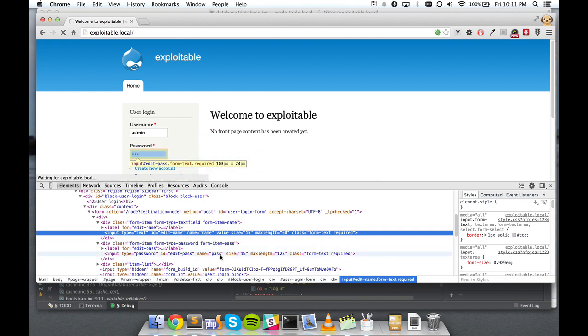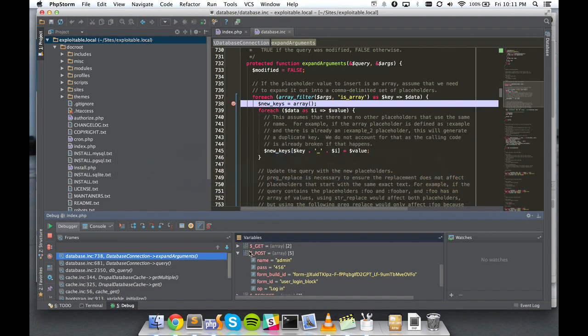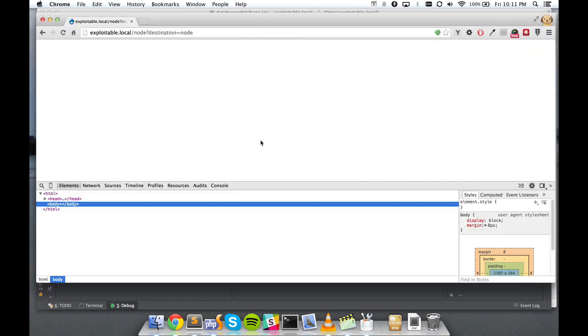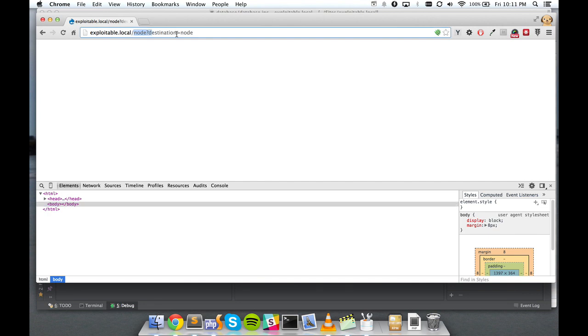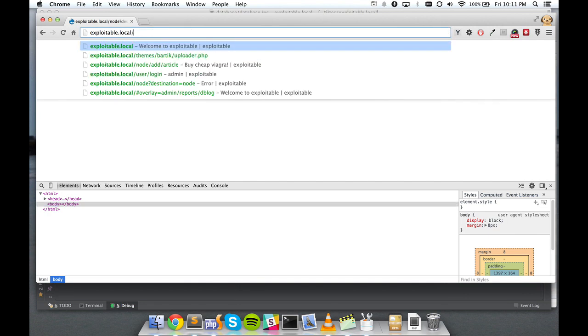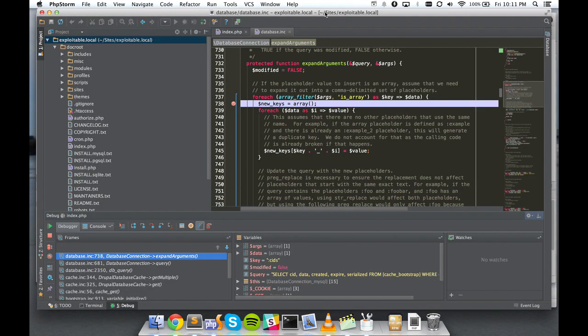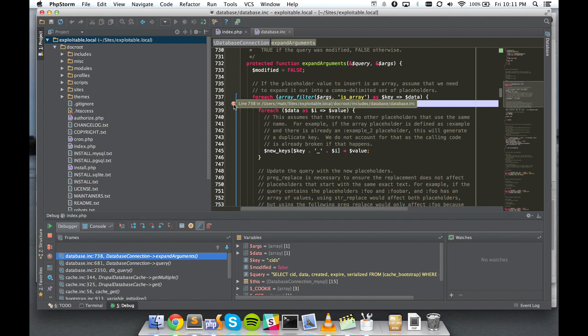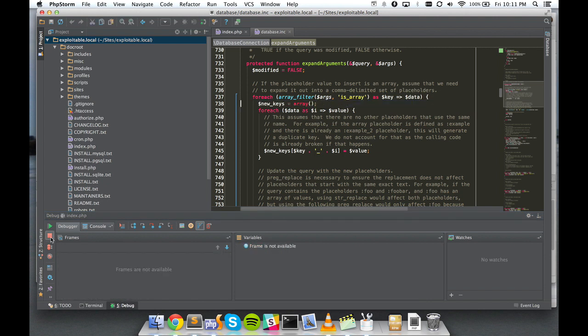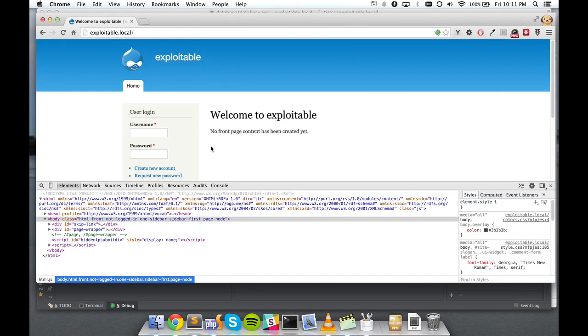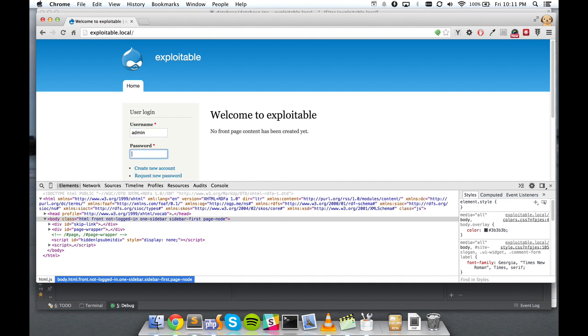So name and pass become the array keys in our PHP POST variable. Now there's some circumstances where you wouldn't just want to pass an associative array of strings to Drupal. You would in fact want to pass a multi-dimensional array.